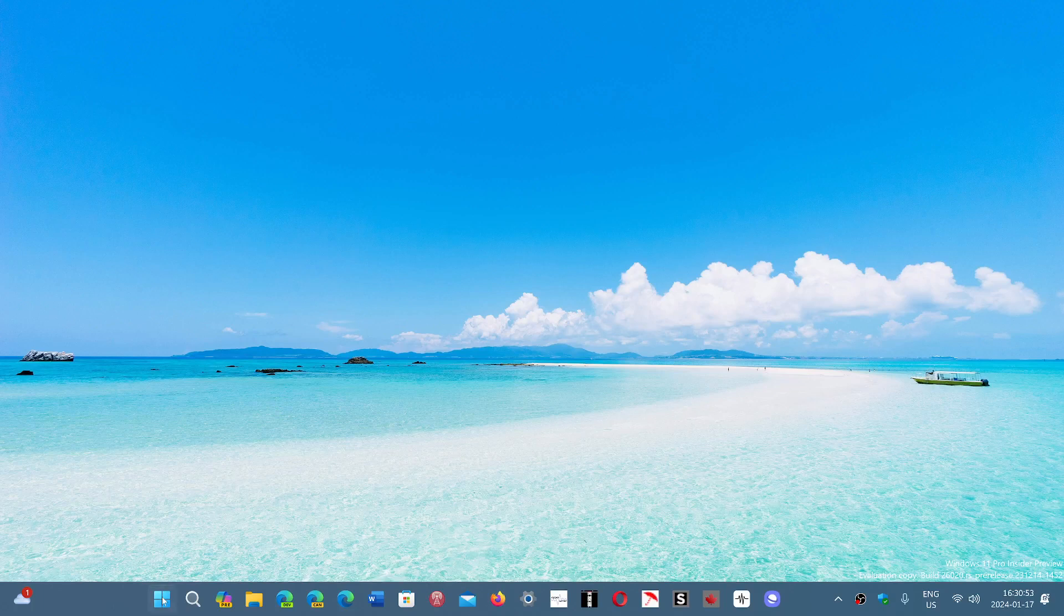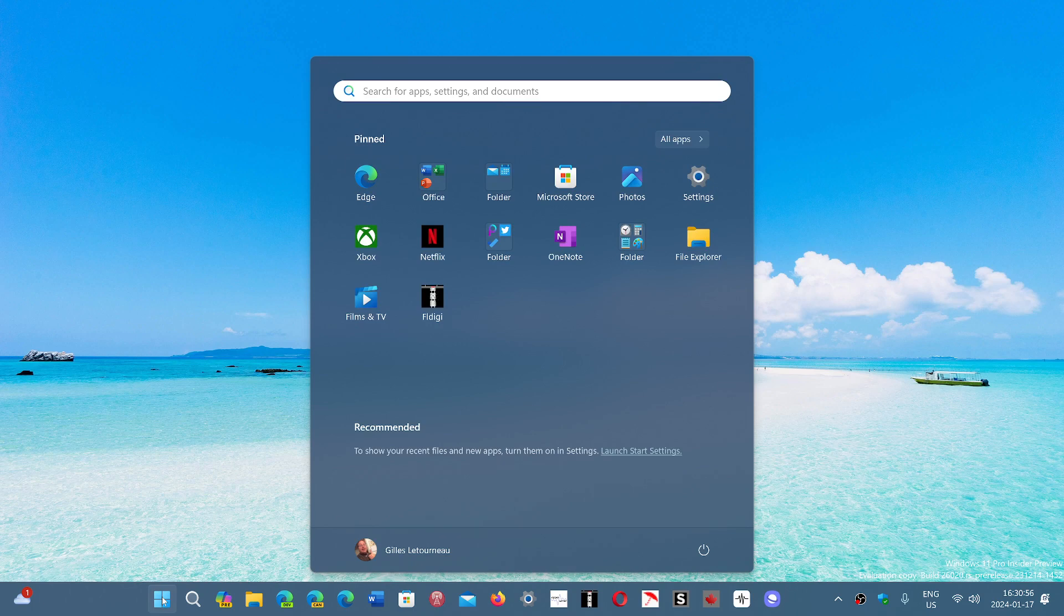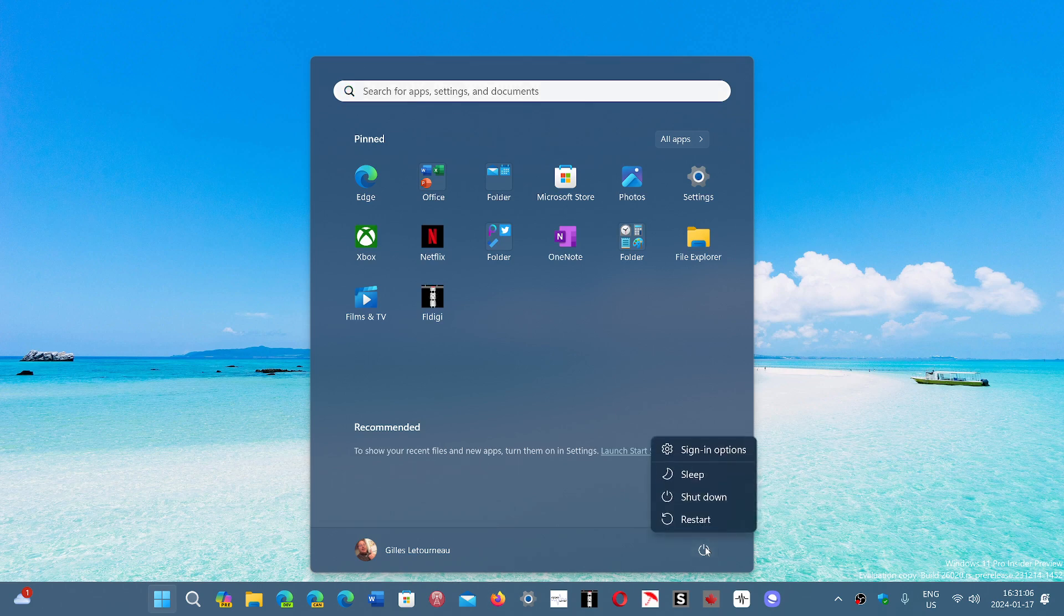When you power down your PC, you can choose the shutdown functionality, which is not a total shutdown but part of the shutdown process. You also have the possibility to put your PC to sleep.